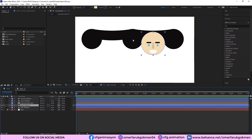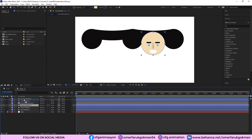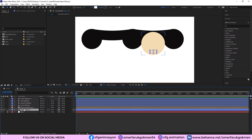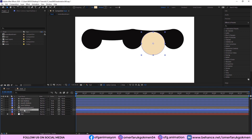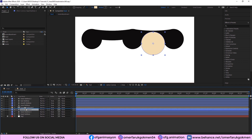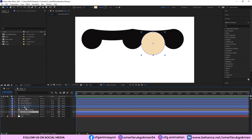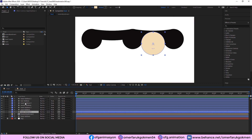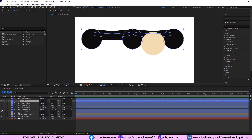Now I need to duplicate the head layer because I will use it for track mattes with the other layers. Select the head layer and press Ctrl+D to duplicate it. Put it above the layer below, then duplicate the head two more times — placing one above the mouth layer and one above the nose layer, and duplicate again to put one above the eyebrow layer.